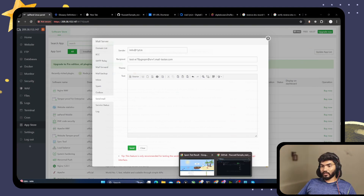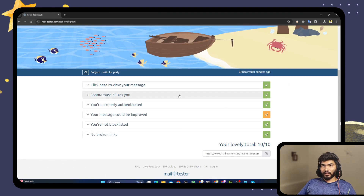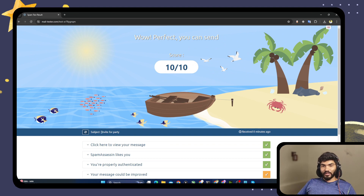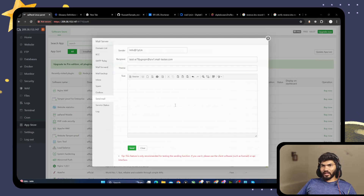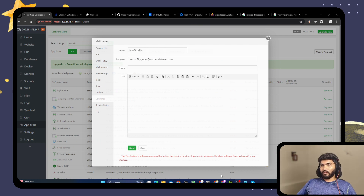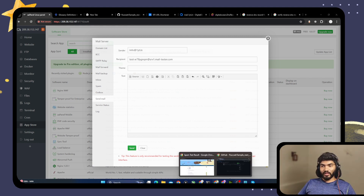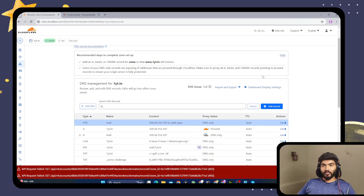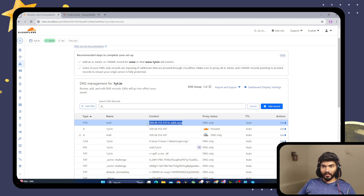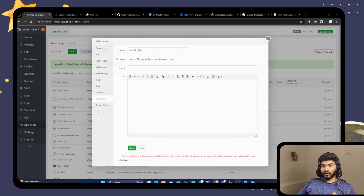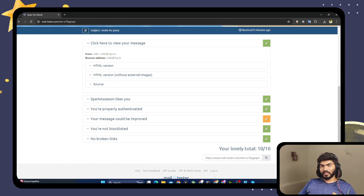After those fixes, the mail-tester score is now 10 out of 10. The subject is 'Invite for Party' and the email was sent from info@oneyt.in. The biggest fix was the PTR record — the reverse DNS record. I added the PTR record for 'mail' in the DigitalOcean dashboard, which pointed the reverse DNS correctly and solved the issue.